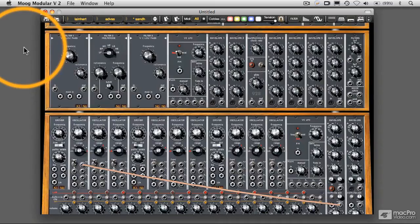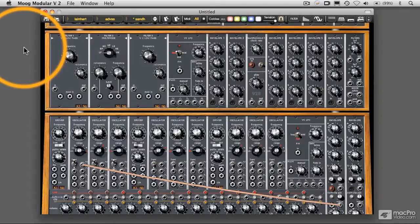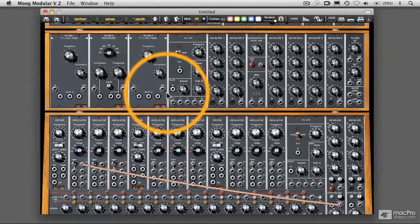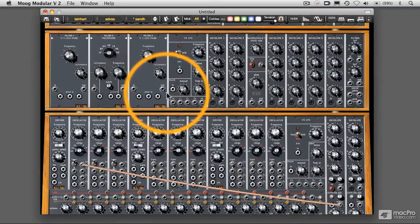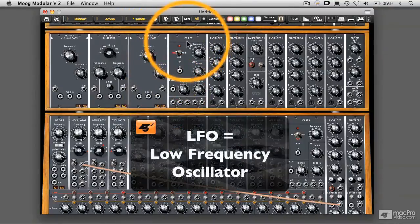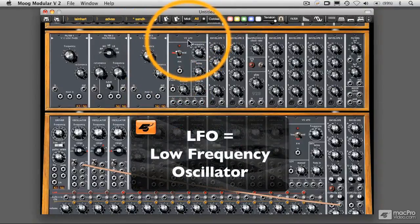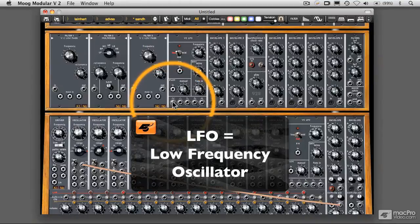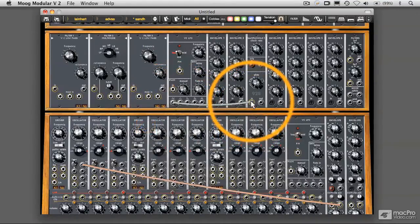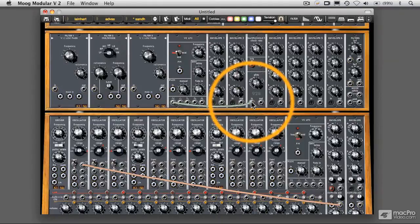Now in this video, let's patch up our sample and hold module and see what's going on here. So first of all, as I mentioned, we have to have some sort of input to the sample and hold to sample. We're going to start out here with this low frequency oscillator, this voltage controlled low frequency oscillator right here. We're going to grab a sine wave from that and plug that into the input on the sample and hold module.